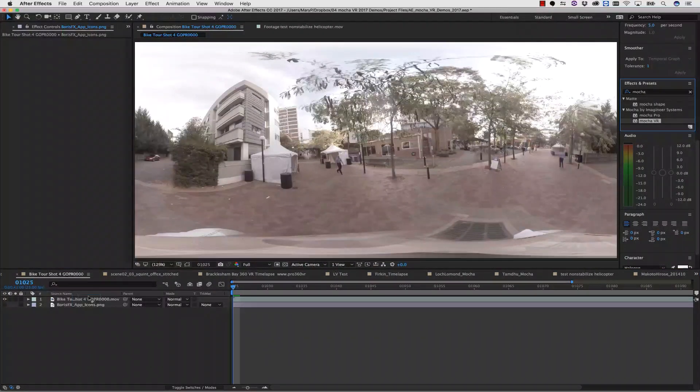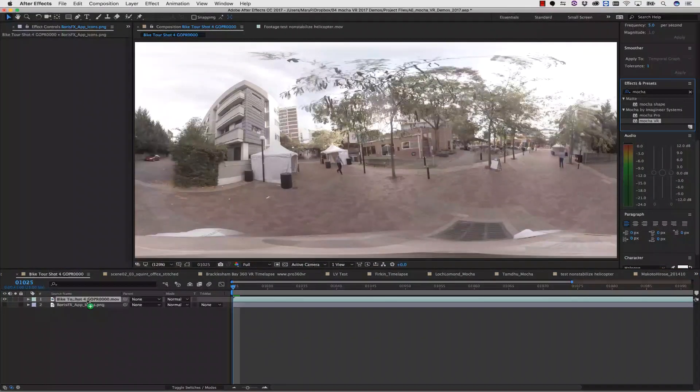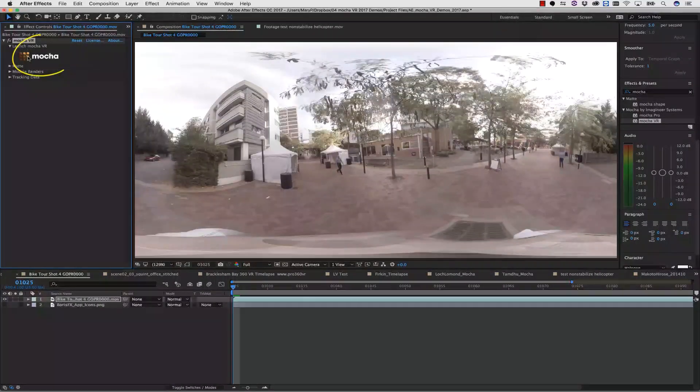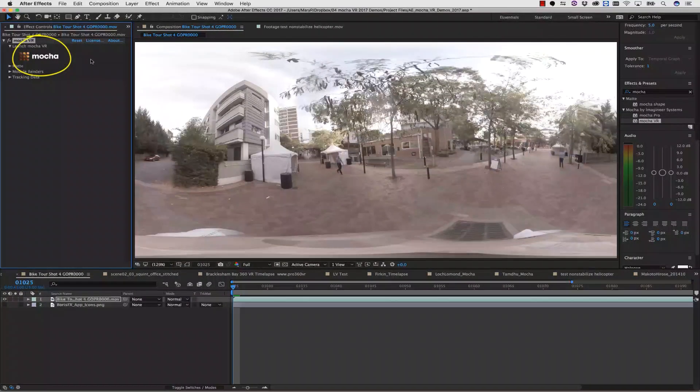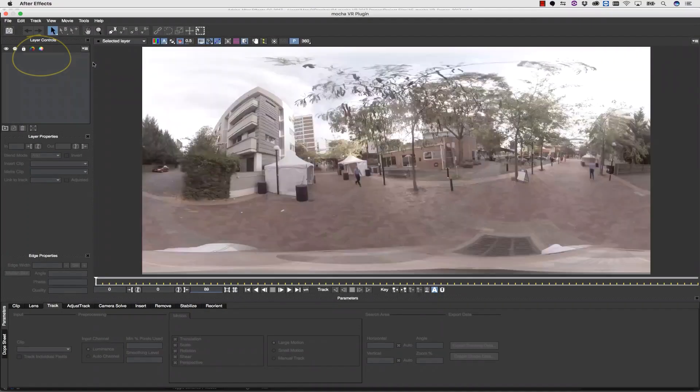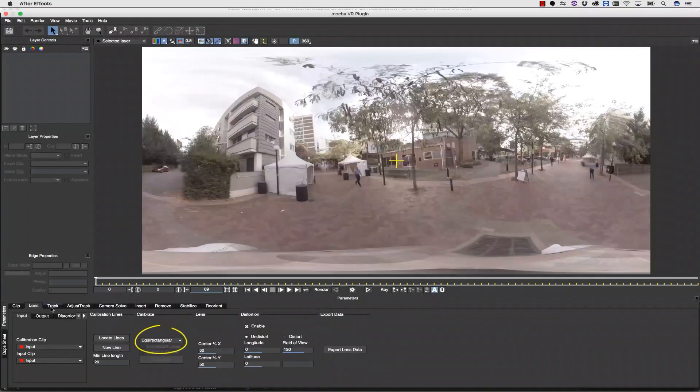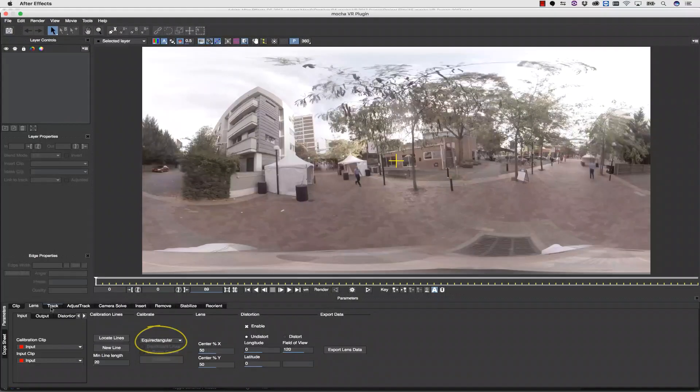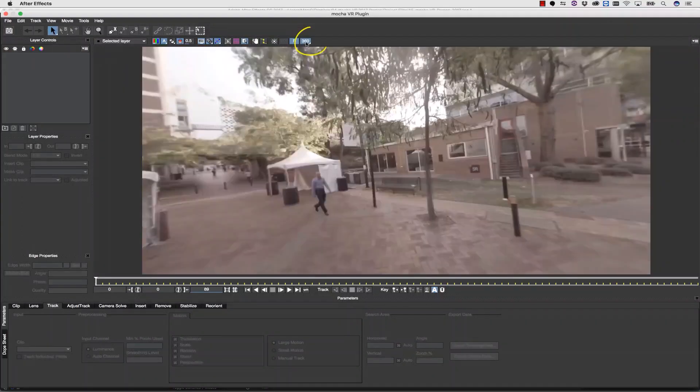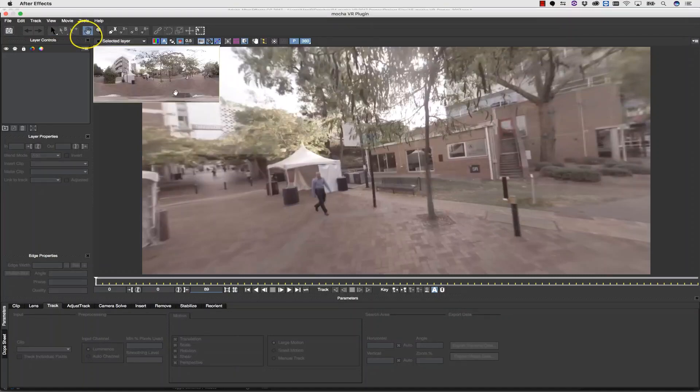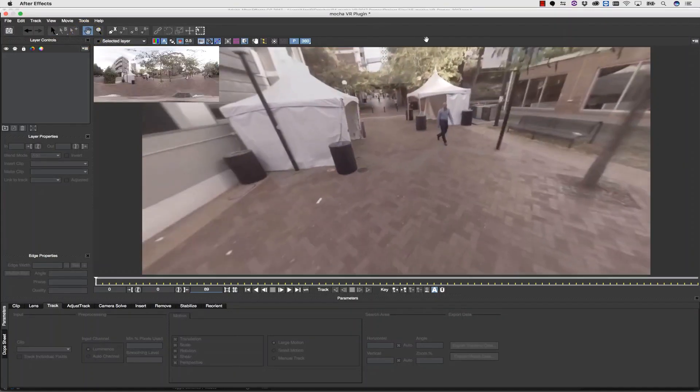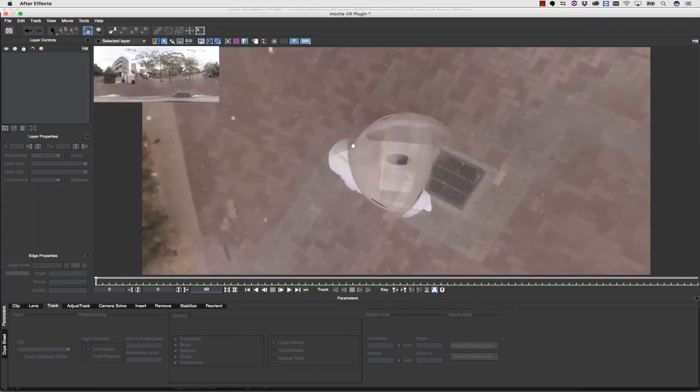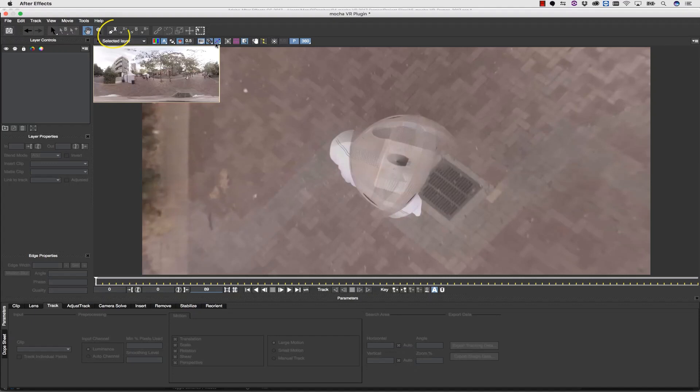The first thing we're going to do is drag and drop our Mocha effect right onto our timeline, and then we're going to launch Mocha via the launch Mocha button. When Mocha launches, it reads our footage directly off our timeline. The equirectangular lens model is automatically selected. I can click on my track tab and then I can actually click on my 360 degree button to move around in proper 360 degree space.